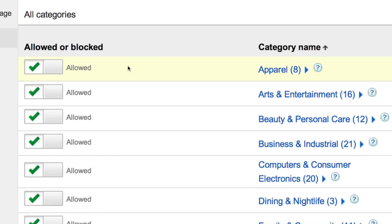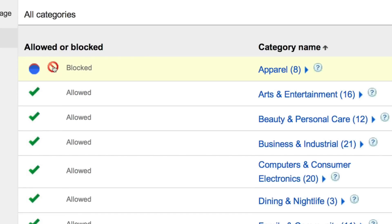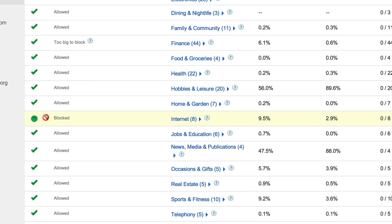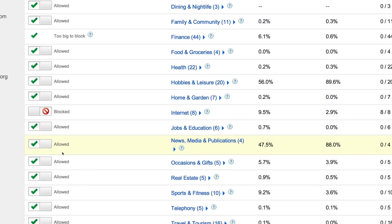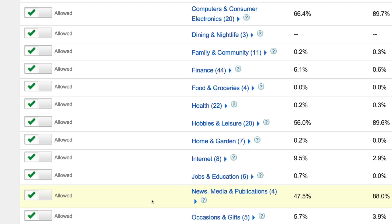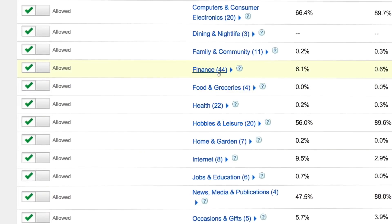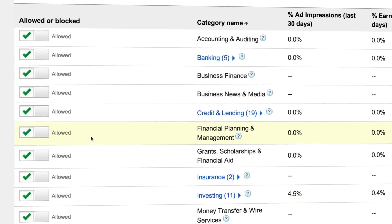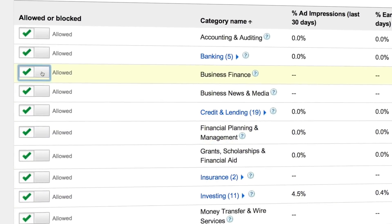The first blocking method is by general categories. Here, you can block ads from categories such as apparel, internet, real estate, and vehicles. You can also click into each broad category and block a more specific subcategory.